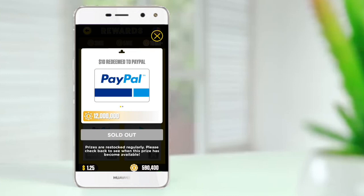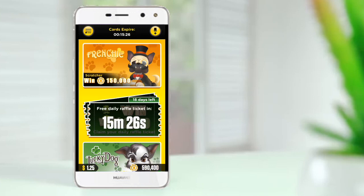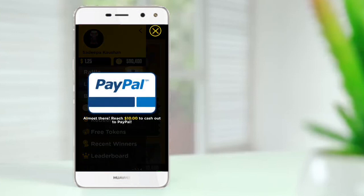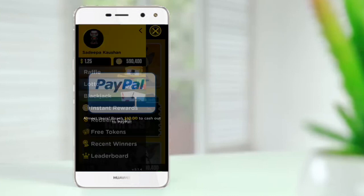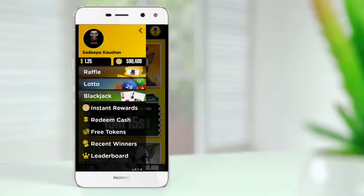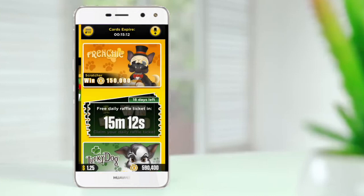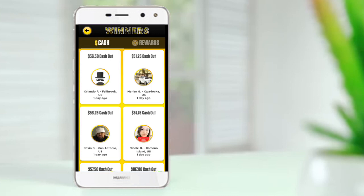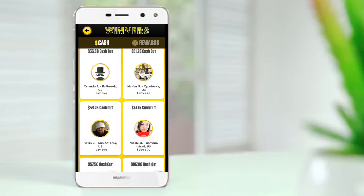You should know that the minimum withdrawal amount is $10. I will 3X it. So keep this linked to your PayPal account.